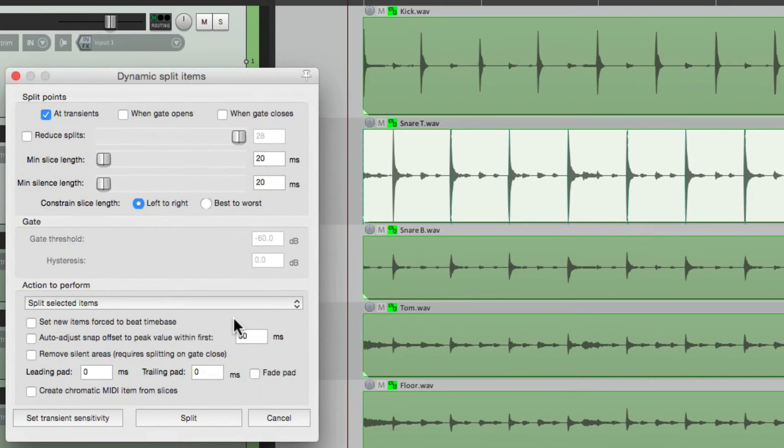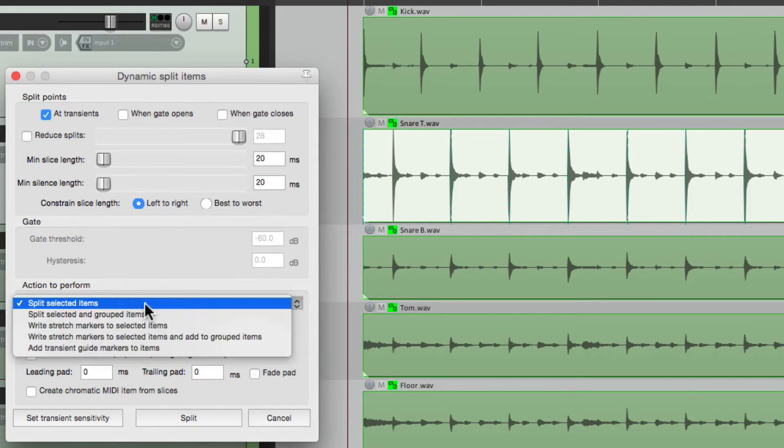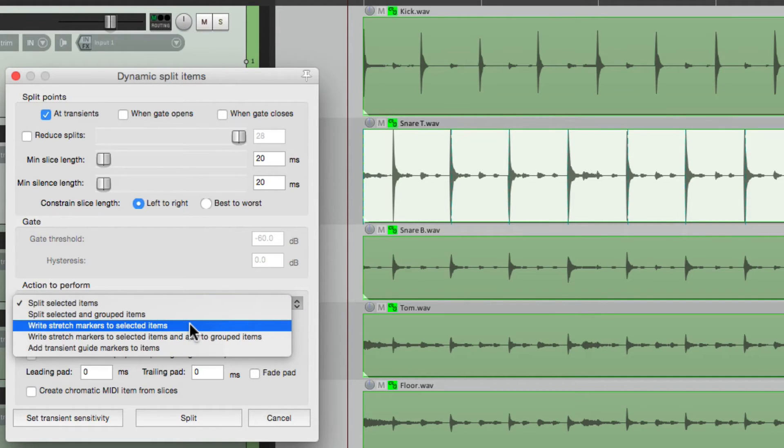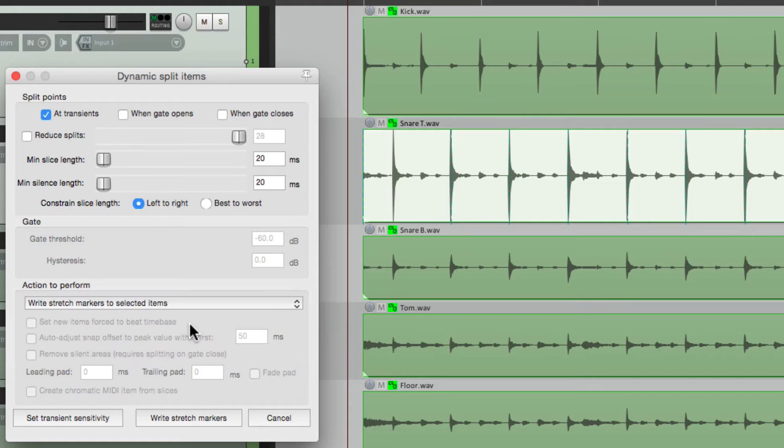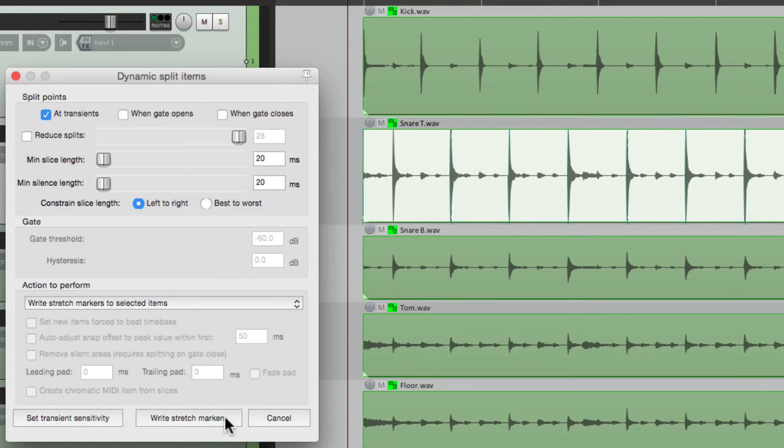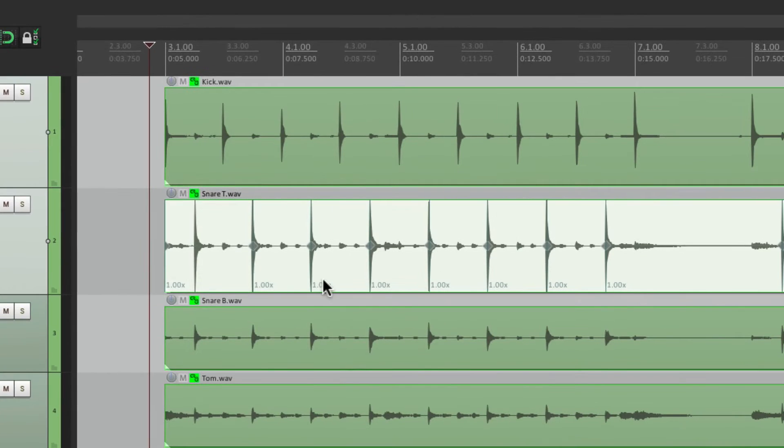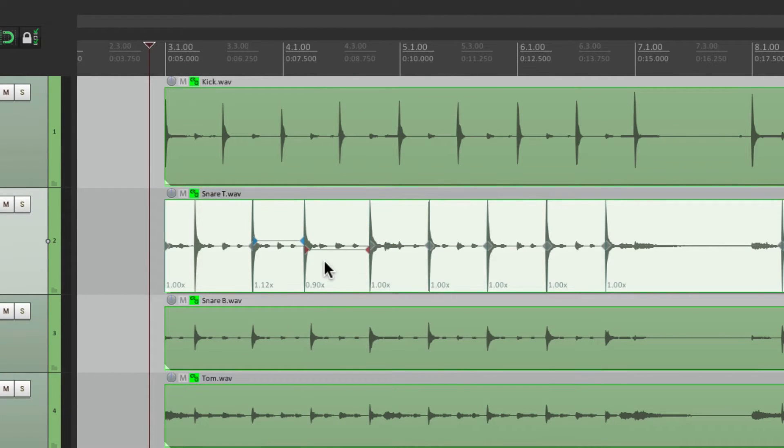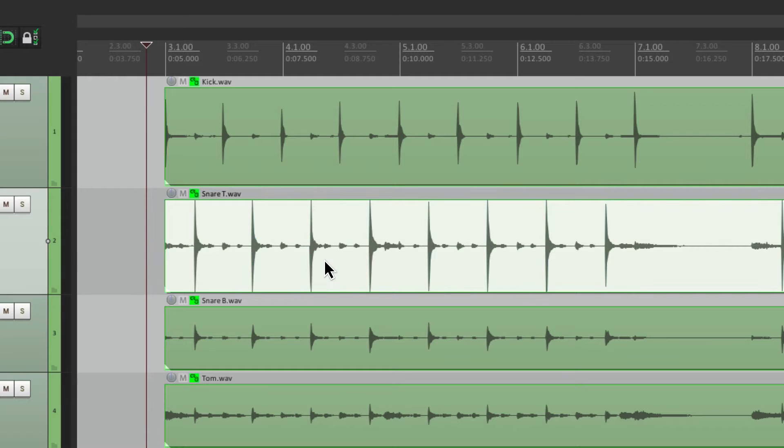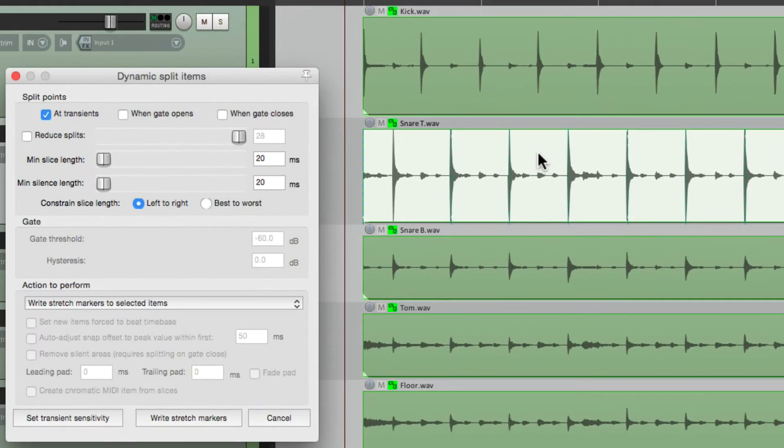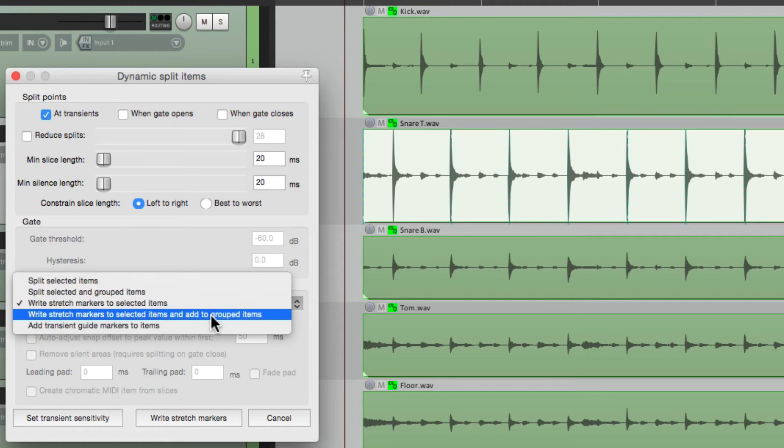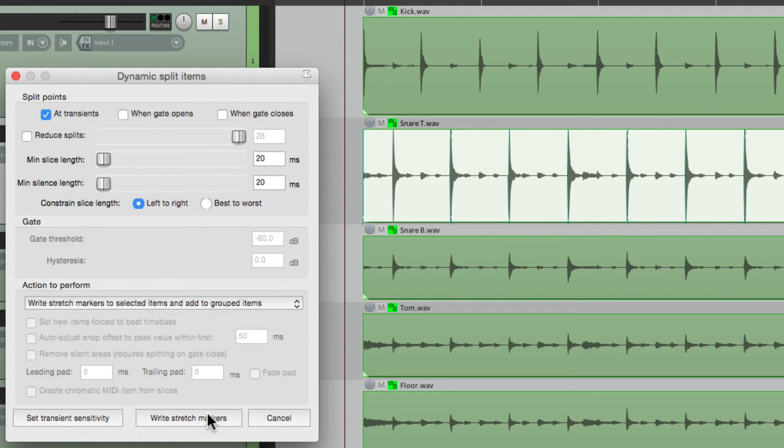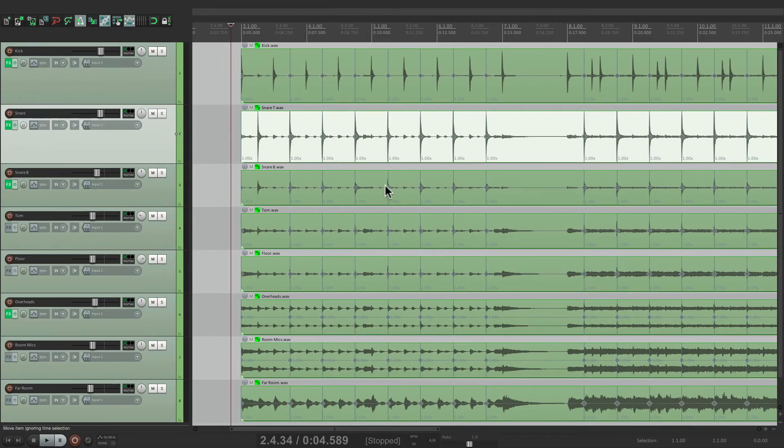And switch this from splitting selected items to writing stretch markers. Now if we choose this option right here, write stretch markers, it's just going to write stretch markers to the snare like this. These are our stretch markers. But that's not going to work for us. We need to write stretch markers for all the tracks. So we'll choose this option instead: write stretch markers to selected items and add to grouped items. So if we choose this instead and write the stretch markers, all the tracks now have them.